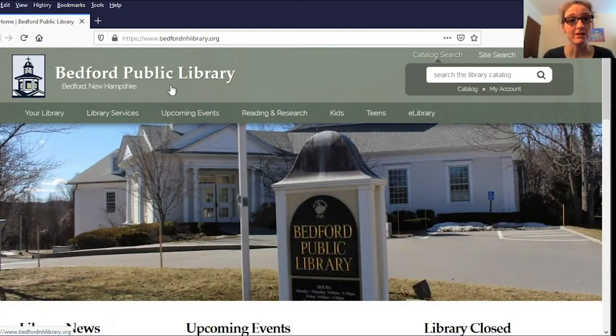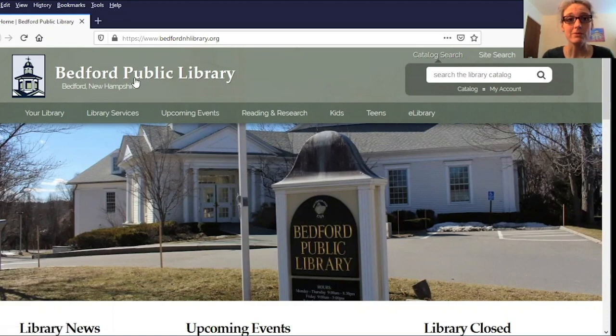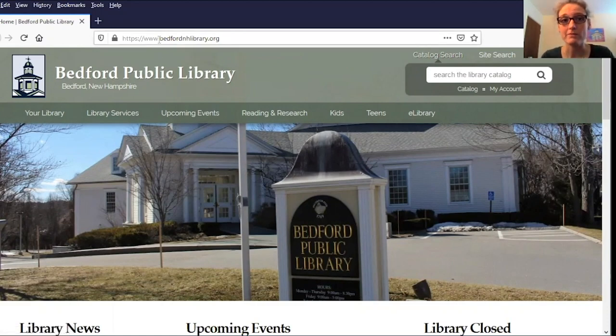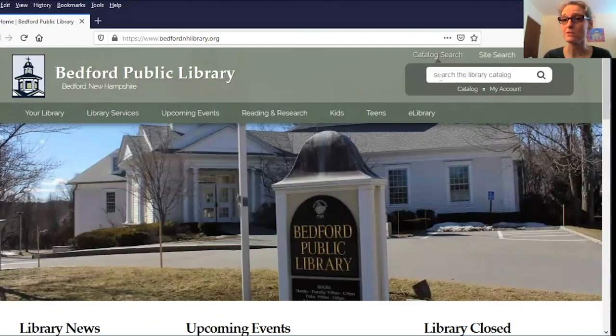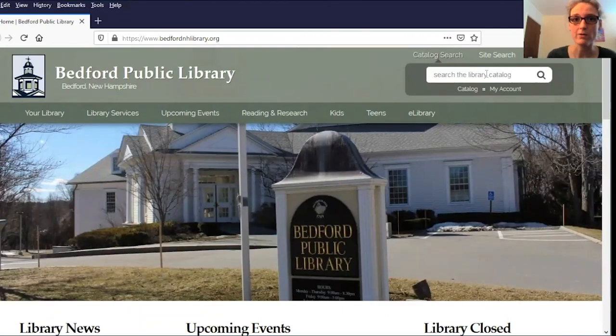To get started, I've already opened Firefox and navigated to the library website, bedfordnhlibrary.org. The easiest way to find something in our catalog is to use this catalog search bar in the top right corner.